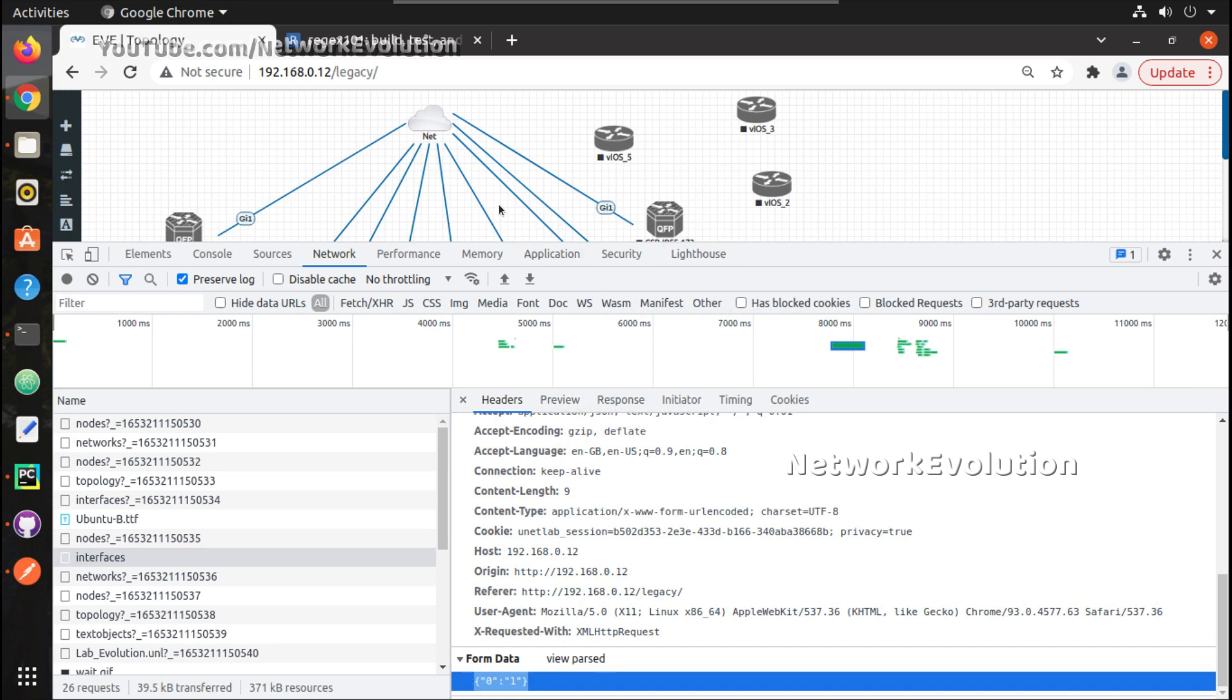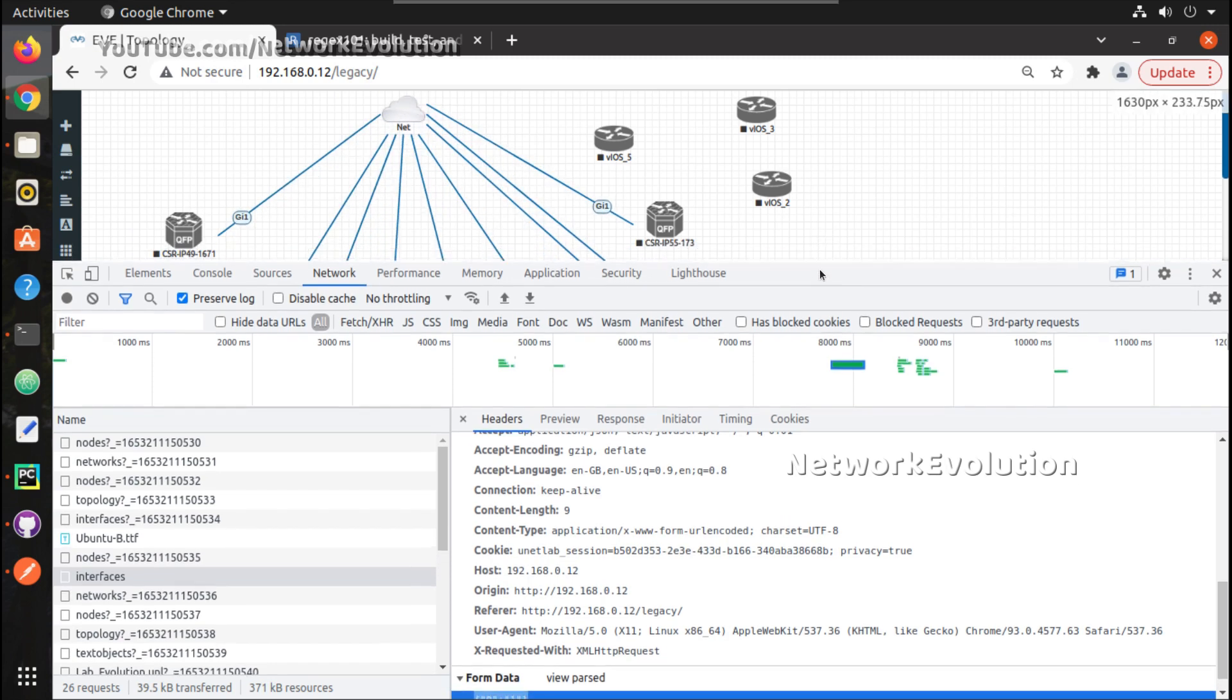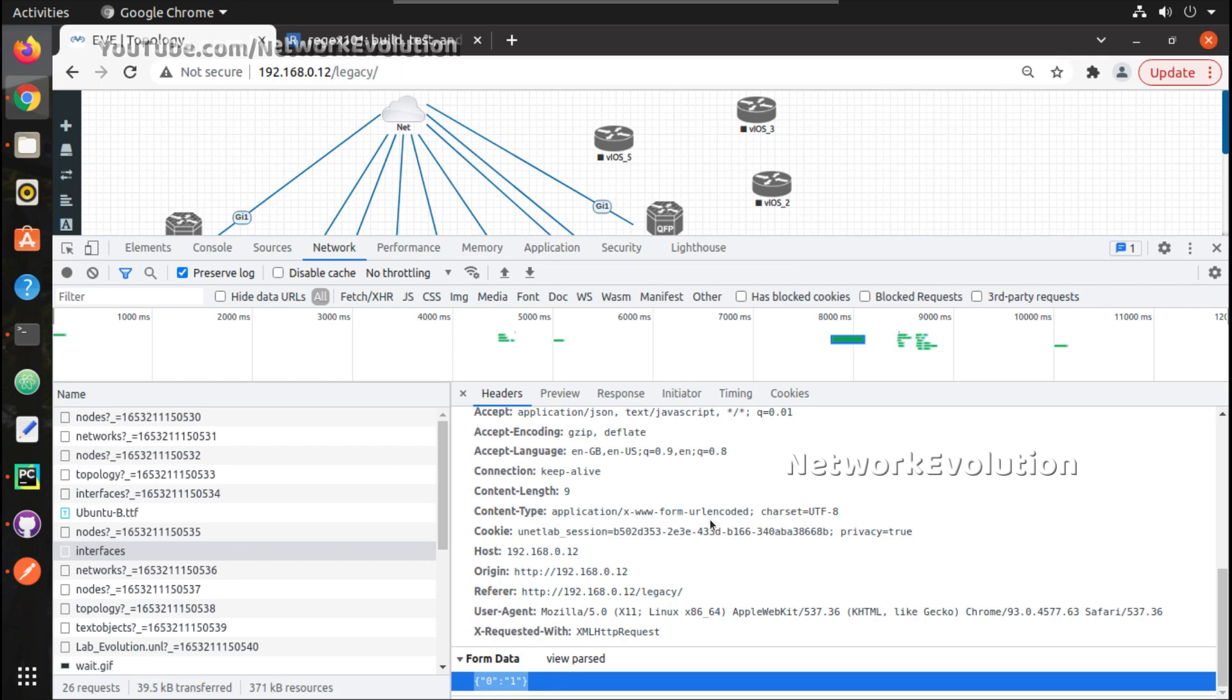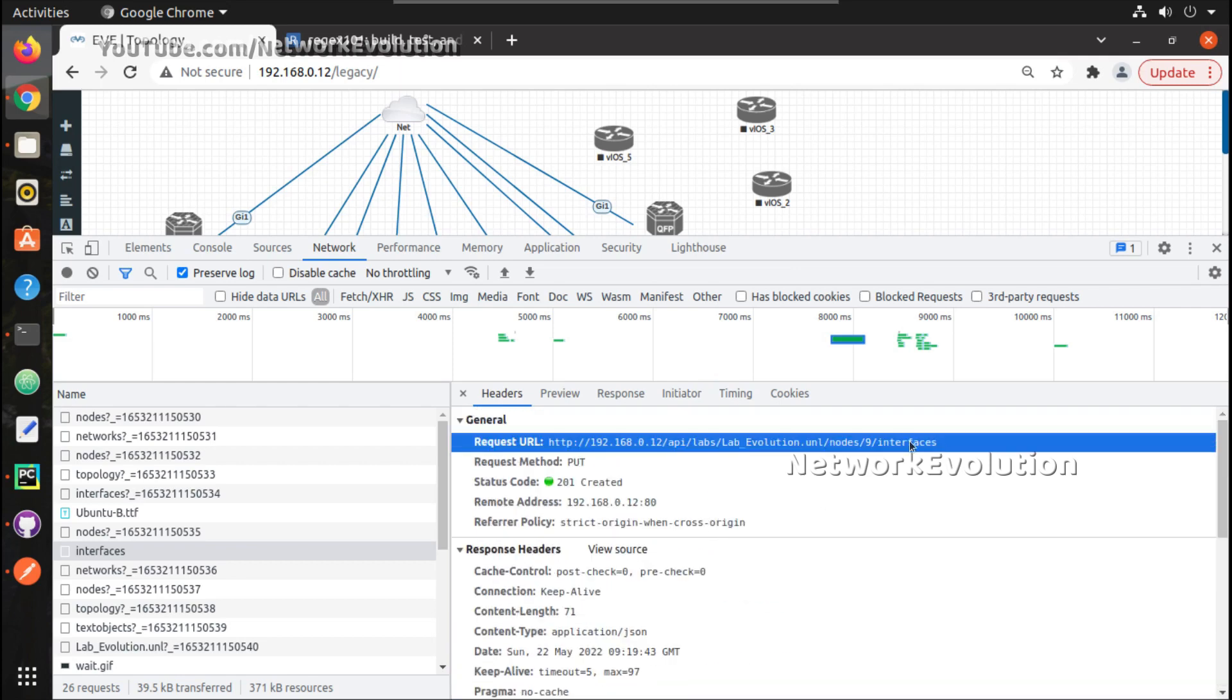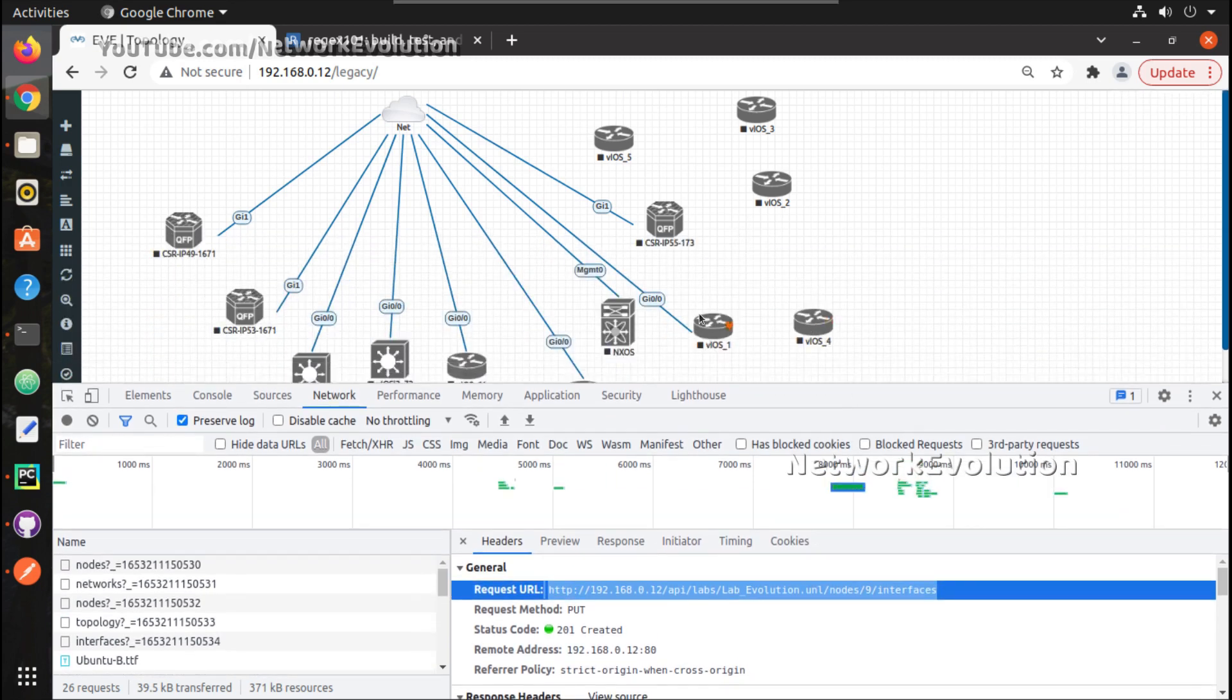That varies depends on the instance number and the network name and all those things you should be able to get it based on your environment. Now if you pass this data to this particular URL, interface will get connected for the device.